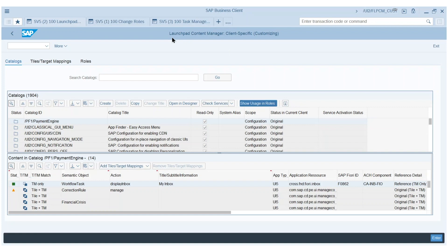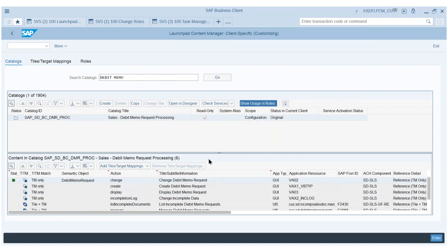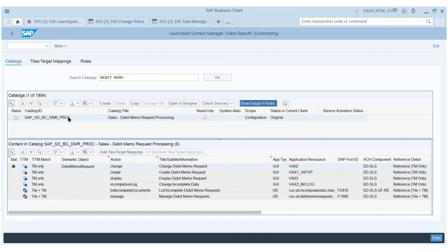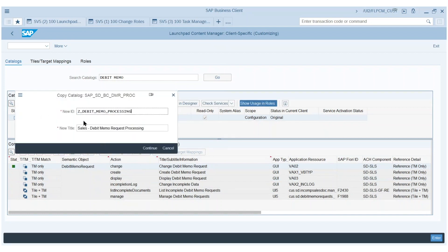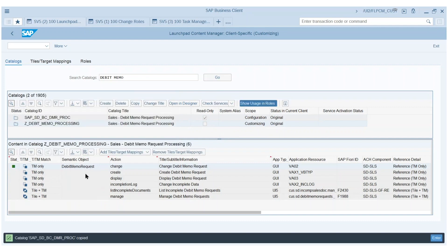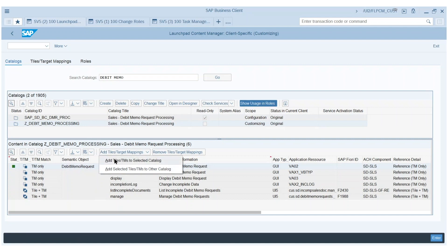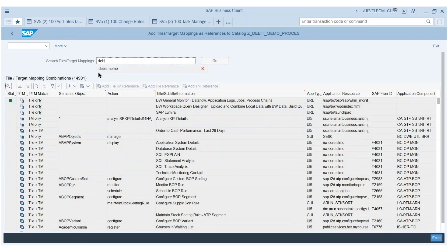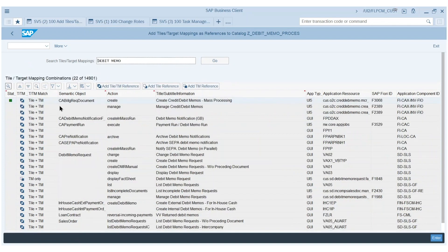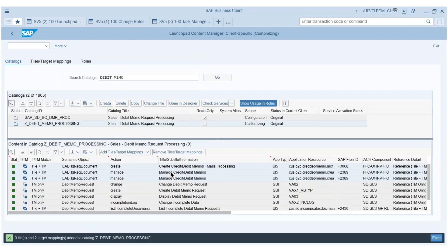I start with creation of a custom catalog in the Launchpad content manager. Taking as a starting point a pre-delivered catalog by SAP which contains the relevant apps for processing of debit memos, I can simply select this catalog and copy it over to a custom catalog by giving a custom catalog name. The complete content is copied. In addition, I want to add some additional apps — I search for debit memo apps and get some additional apps from FICA which I assign. We've now created a custom catalog with two apps and three tile target mappings.